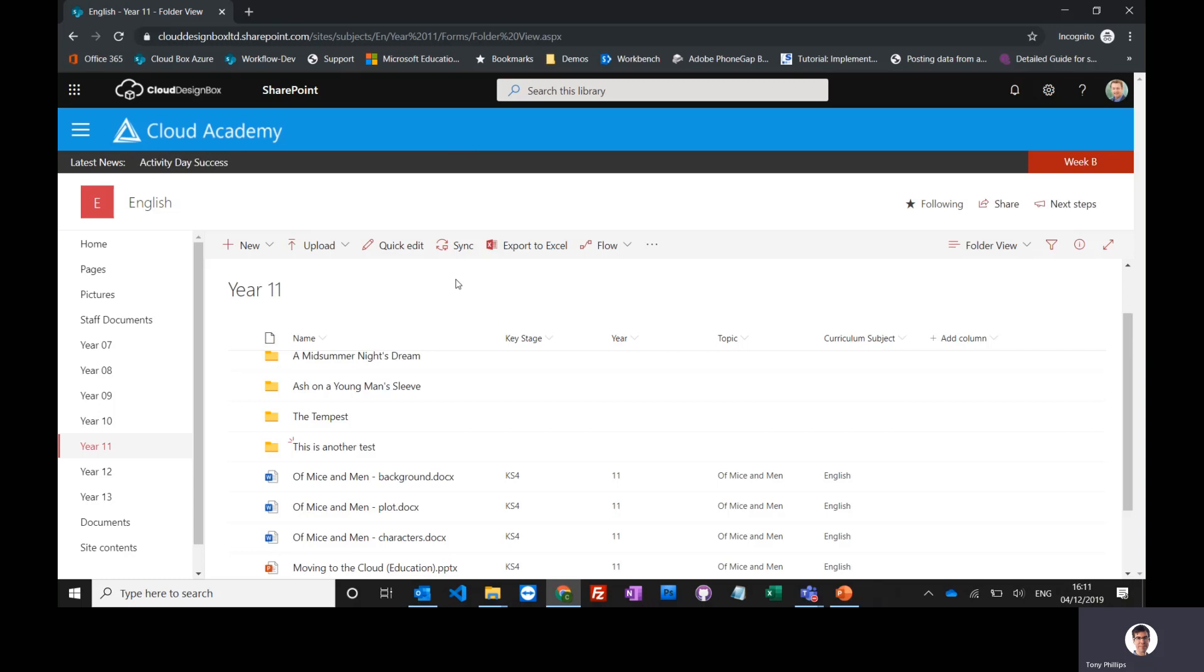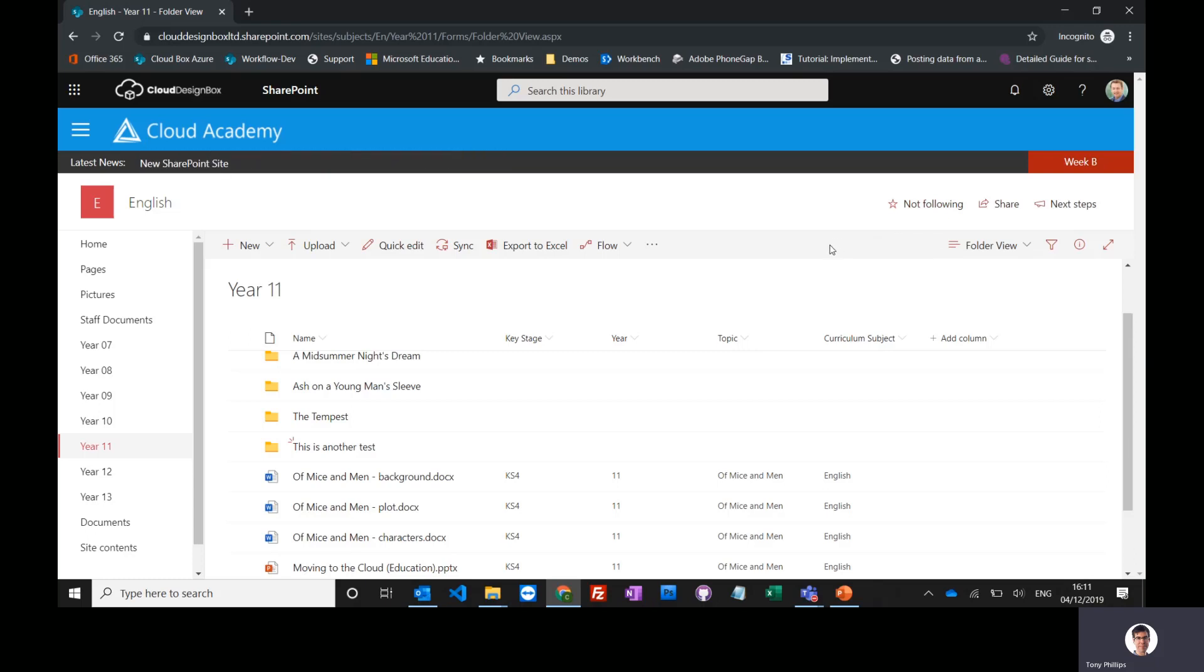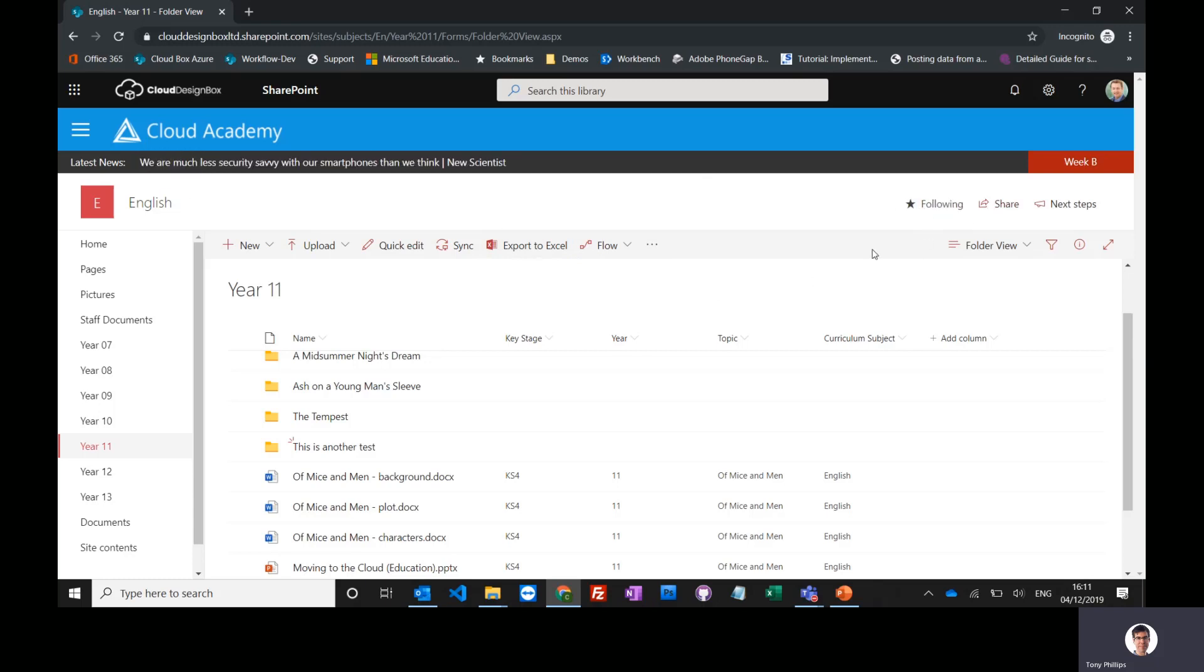If you're working in a particular area on a regular basis, it's really useful to follow that site because it will pop up in all the apps and make it easy to find and copy files. To follow a site, you go to the site—in this case, the English site—and where it says 'not following,' you click there and it will say 'following.'